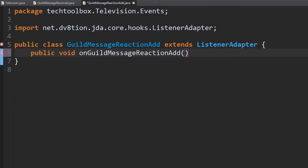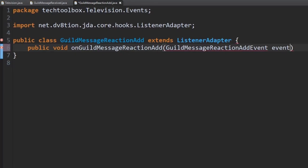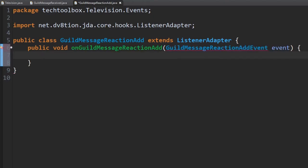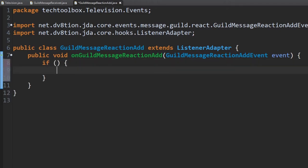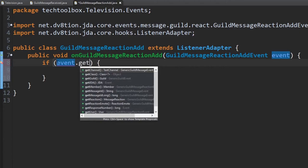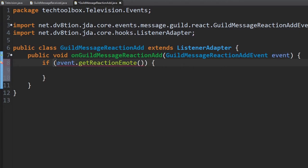The naming is long but you know exactly what it does. Now we want to detect what kind of reaction the user clicks. We'll use an if statement to check for a condition. We're going to do event.getReactionEmote() — this gets the actual reaction that was used, so if they click an X, this returns an X. Then we check the type using .getName().